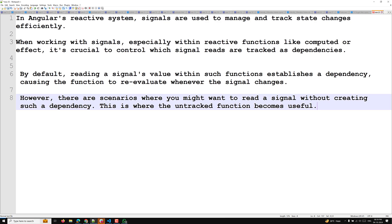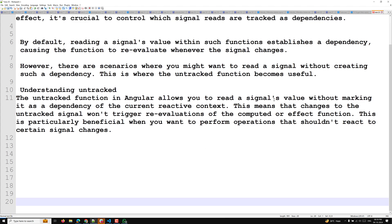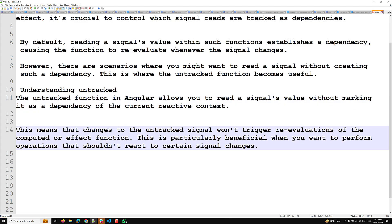This is where the untracked function becomes useful. The untracked function in Angular allows you to read a signal's value without making it a dependency of the current reactive context. This means changes to the untracked signal won't trigger re-evaluation of the computed or effect function — particularly beneficial when you want operations that should not react to certain signal changes.